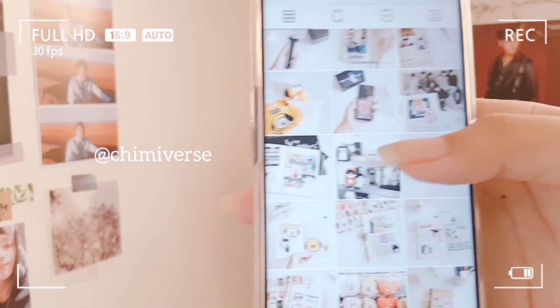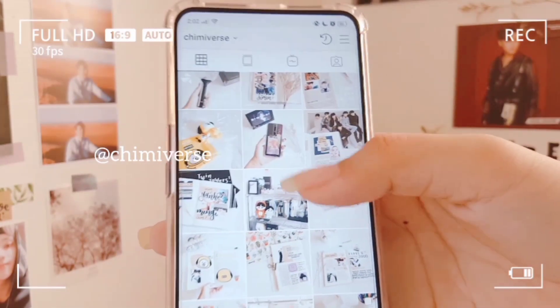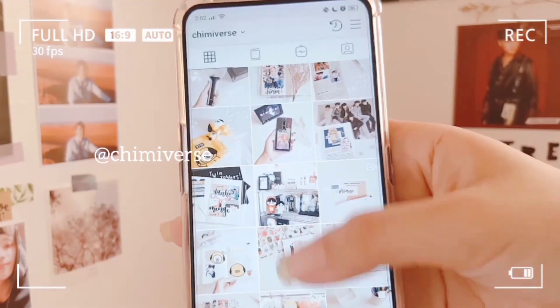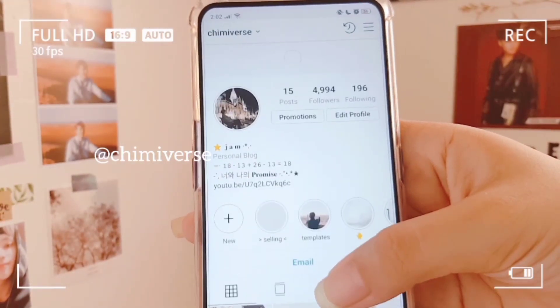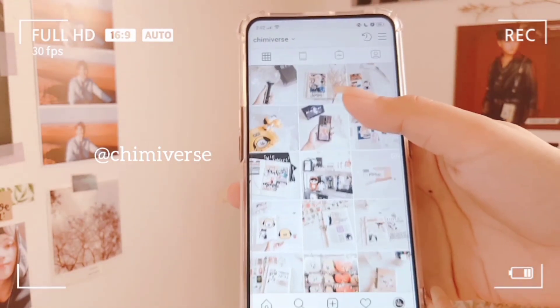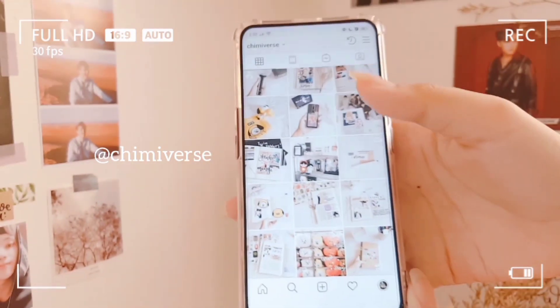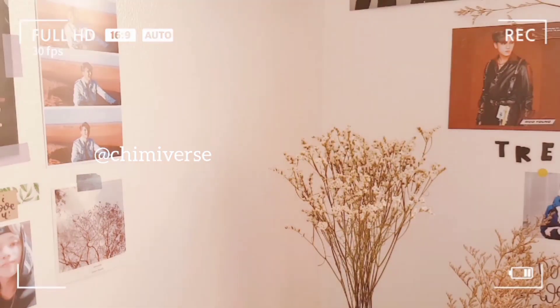By the way, if you haven't followed me on Instagram yet, my username is @cheniverse. As I said, my feed is very basic and very plain, and I only use one app to edit.